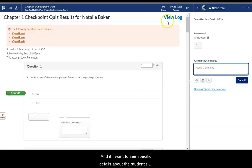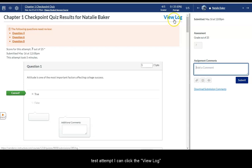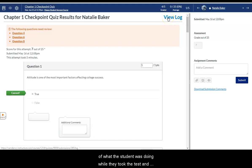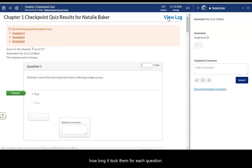And if I want to see specific details about the student's test attempt, I can click the view log button. And get a click by click analysis of what the student was doing while they took the test. How long it took them for each question.